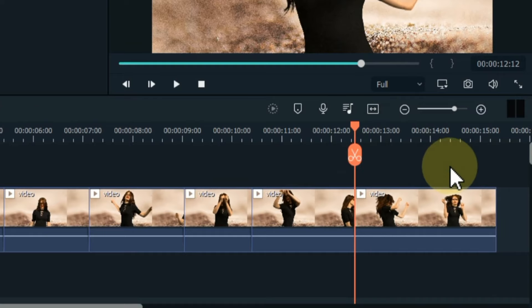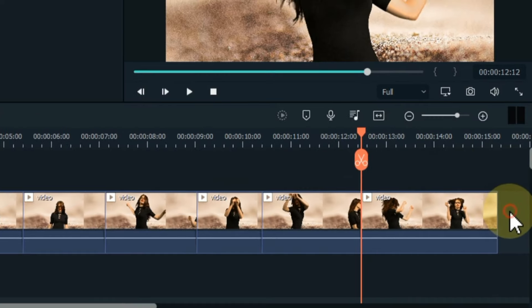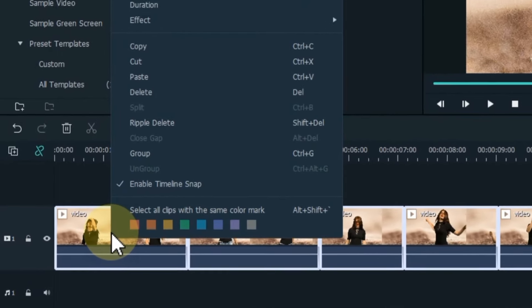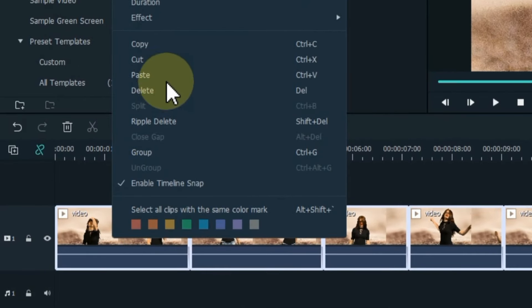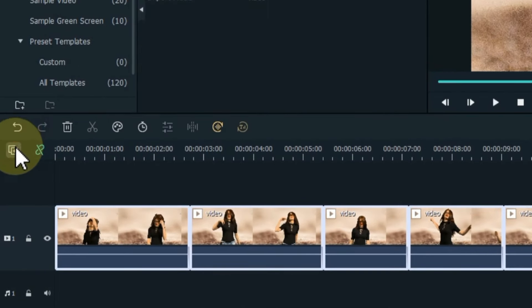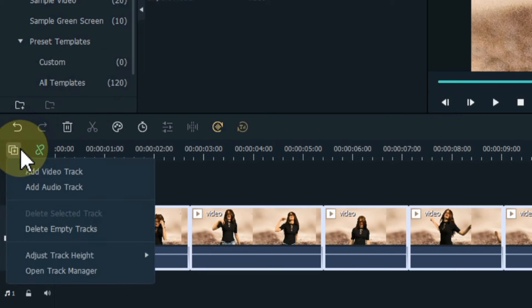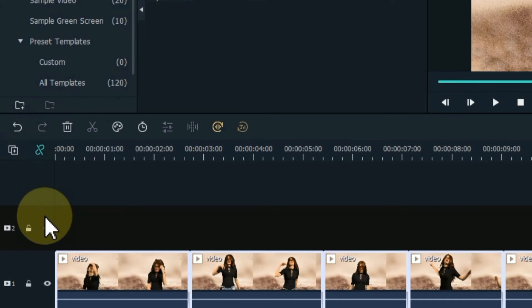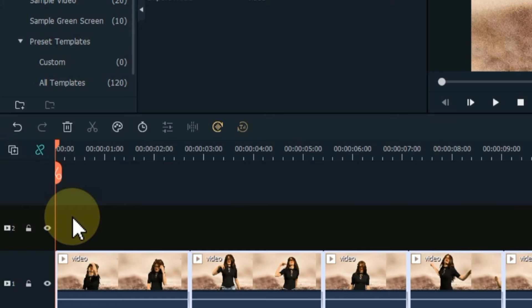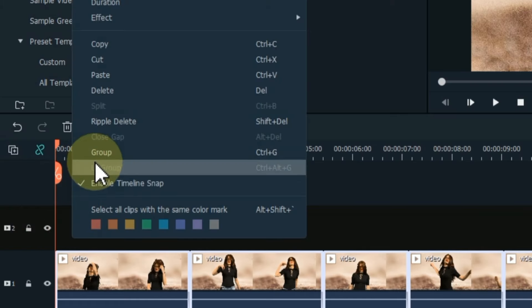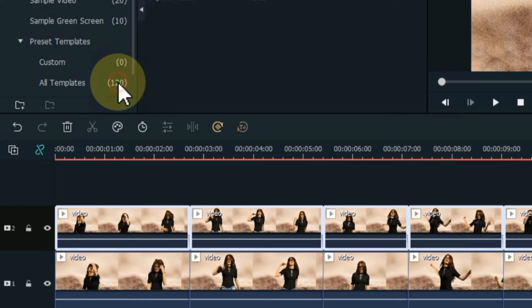After splitting, select all the clips on the timeline, and copy them. Add an empty video track above. Paste the copied clips into this track.